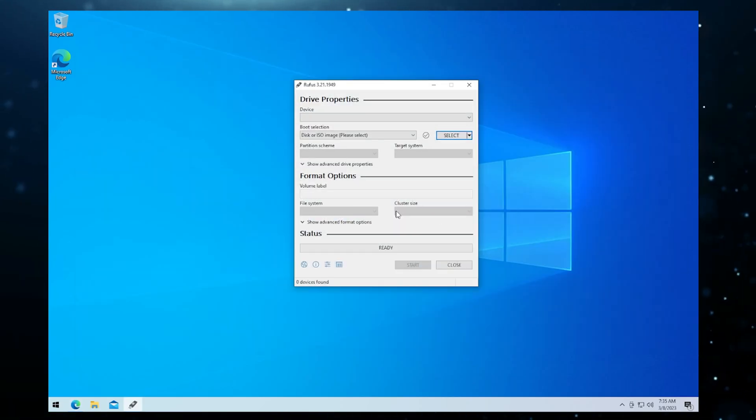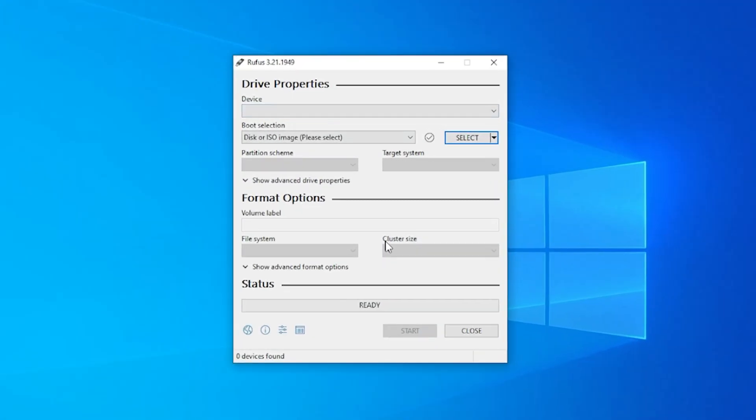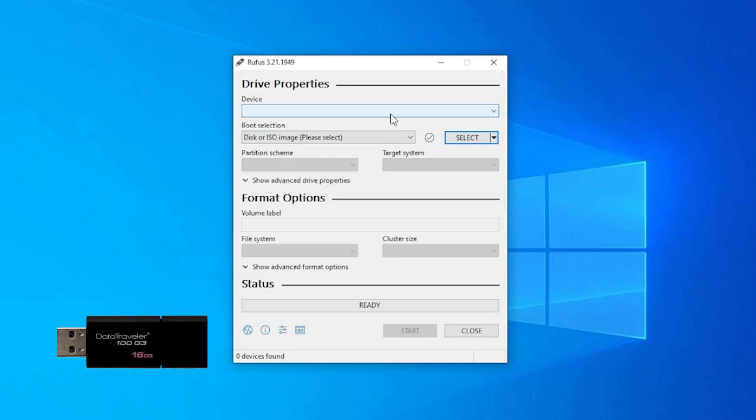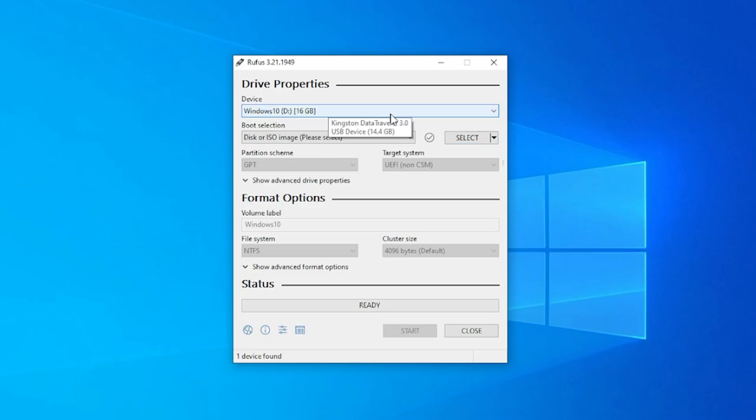I'm going to minimize my browser so we can take a look at the Rufus window. Right now, I don't have any devices plugged in. I'm going to be plugging in this USB Kingston flash drive. I find the Kingston drives and the Patriot drives very reliable. And I'll make sure I link it in the description if you want to take a look at the hardware I'm using.